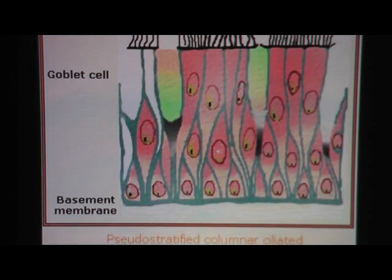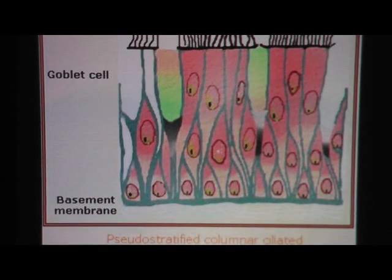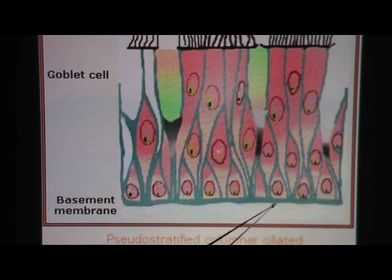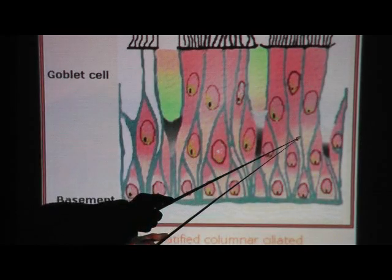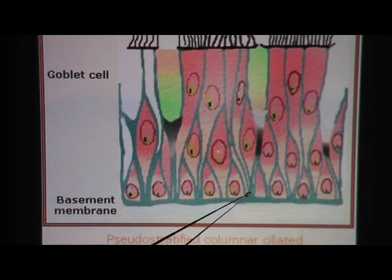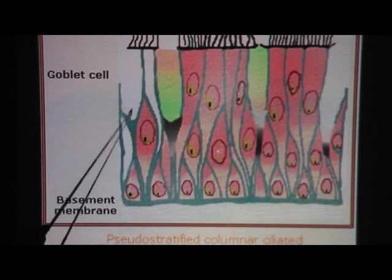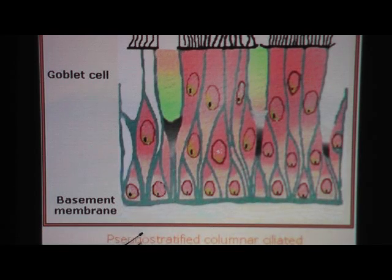This drawing gives a good idea of what pseudo-stratified means. If you just look at the nuclei, it gives the impression of many layers — maybe two, three, four layers thick. But if you look closely at the basement membrane, all of these cells — even if the nucleus is way up high — have cytoplasm and plasma membrane that stretch down and touch the basement membrane. That makes it truly a one-layer thick tissue: pseudo-stratified, because pseudo means fake and stratified means many layers.